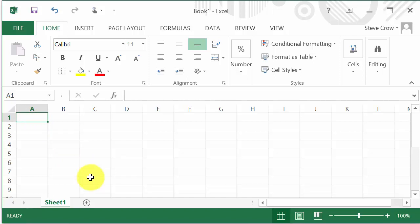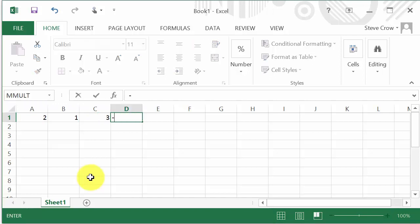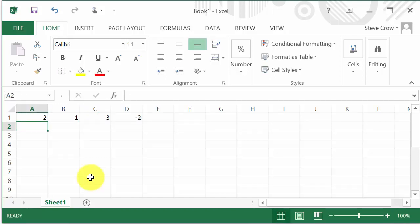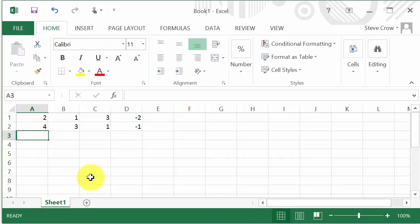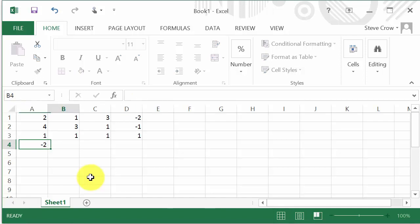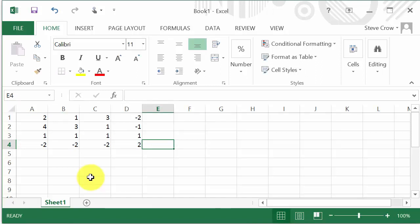Let's start entering in the coefficient matrix. You can rewind the video and write those numbers down if you want to. Let's enter 2, 1, 3, negative 2. Then 4, 3, 1, negative 1. And 1, 1, 1, 1. And then negative 2, negative 2, negative 2, 2. So this is our coefficient matrix.